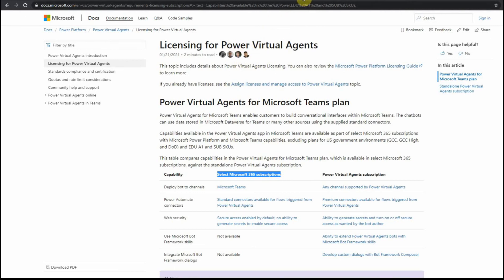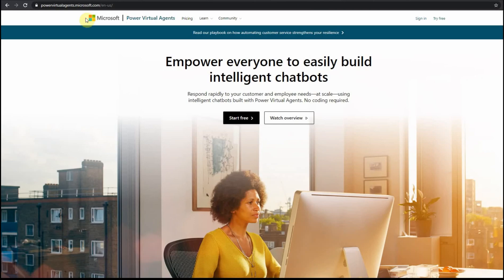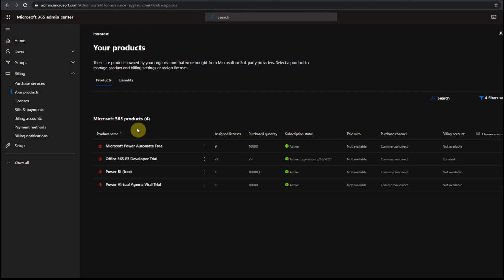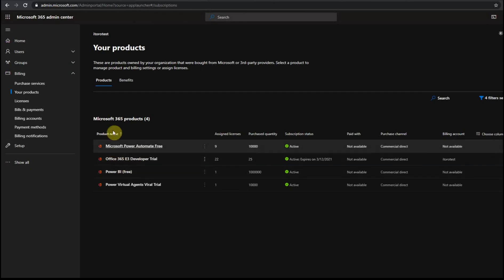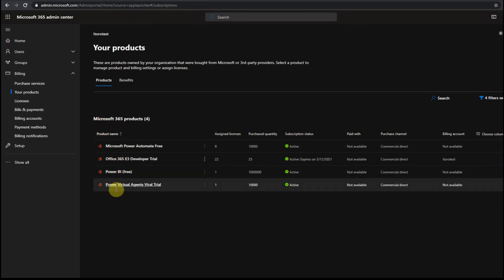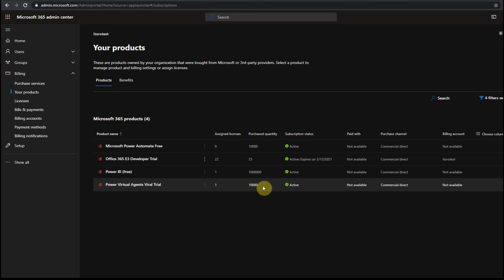So if I go here to powervirtualagents.microsoft.com and start a free trial, what happens is that in my admin center automatically I get one more product, which is here Microsoft virtual agents trial. And this is how many licenses I assigned, purchased quantity.